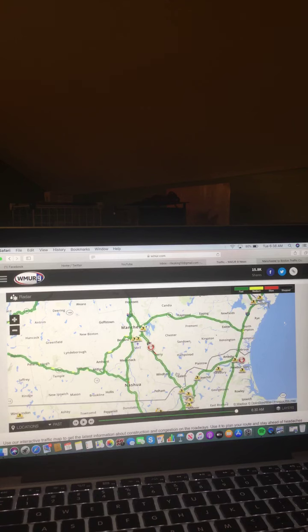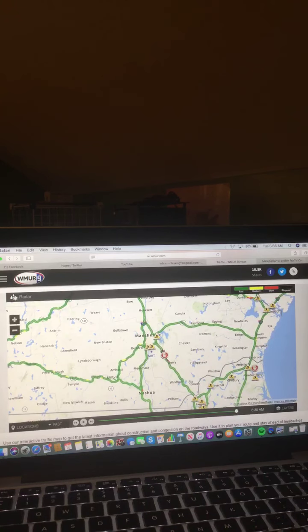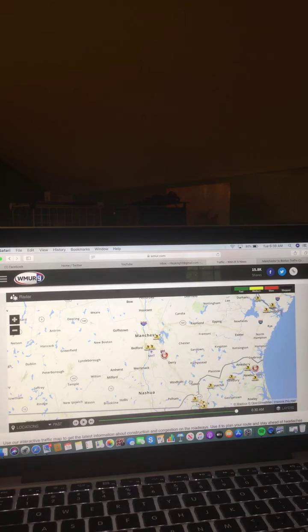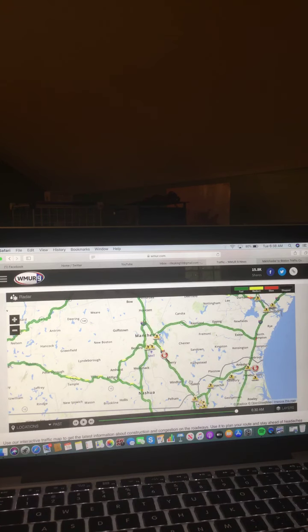And that's a look at your morning traffic map this morning. Now let's take a look at your traffic cams.